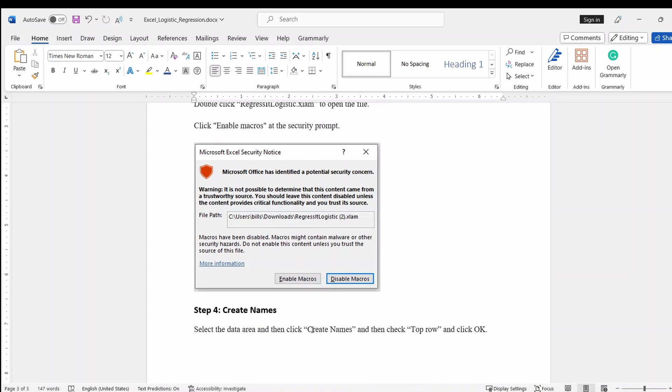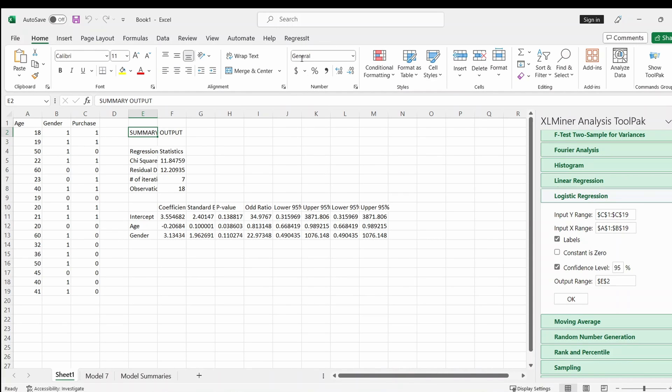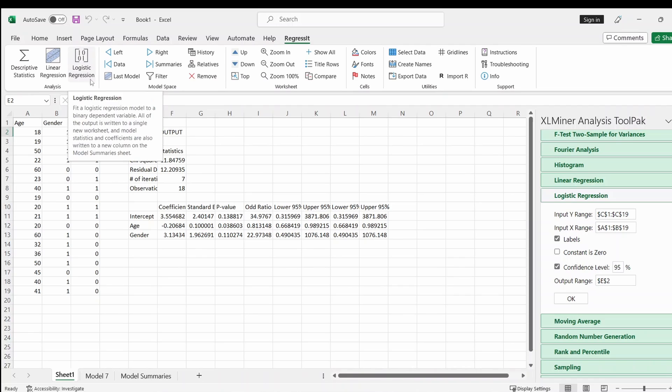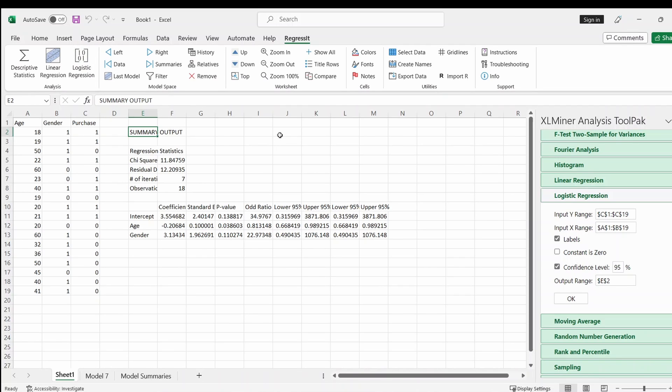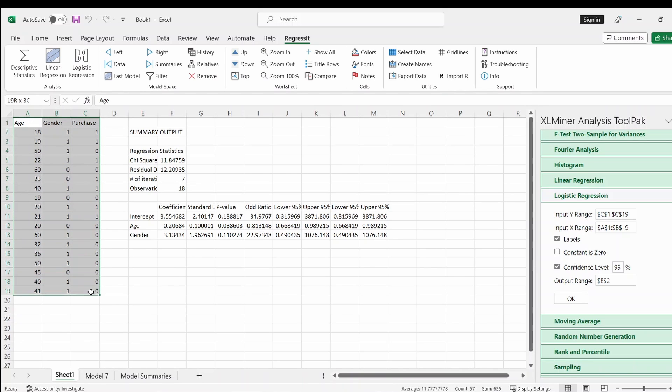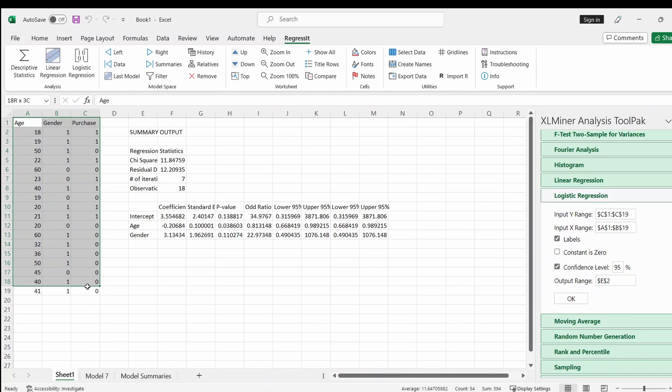So after you've done all these steps, you will see a Regressit add-in here, and it has logistic regression. And so one thing though, before clicking this, you need to select the data. It seems that otherwise there will be an error here. So that's the way I do that. Maybe you have other ways to do that, but that's the way I do that. So select all the data.